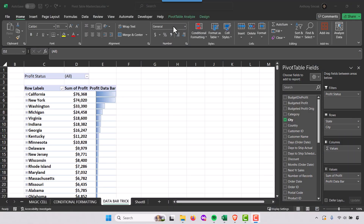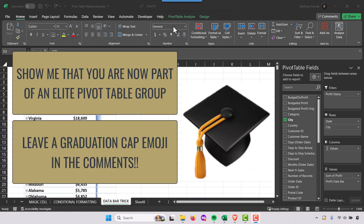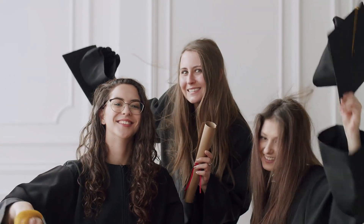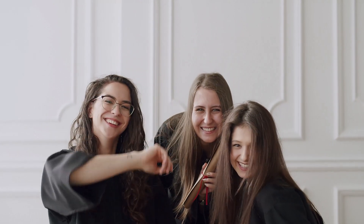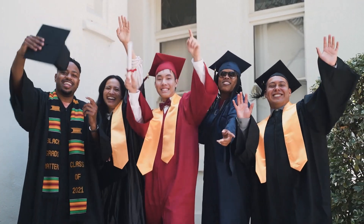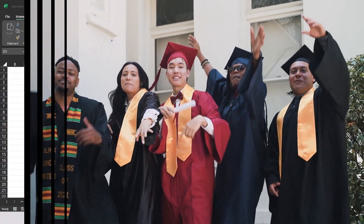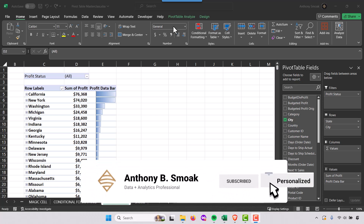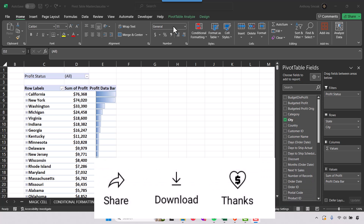You made it to the end — thanks for watching! If you made it this far, leave a graduation cap emoji in the comments and I'll give you a shout-out. This has been Anthony Smoke. Refer back to this video, share it with others — this is the one pivot table video you need to watch to get up to par. Like and subscribe, get out there and do great things with your data. Stay data driven!